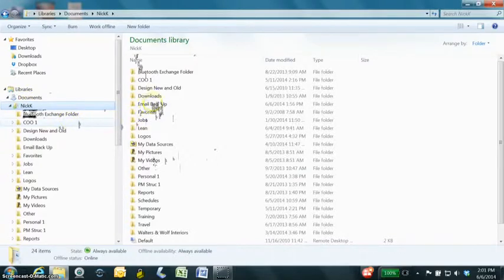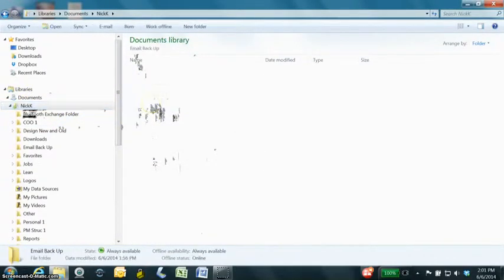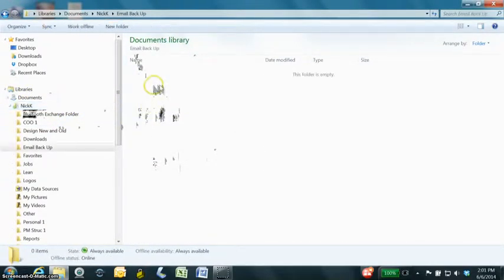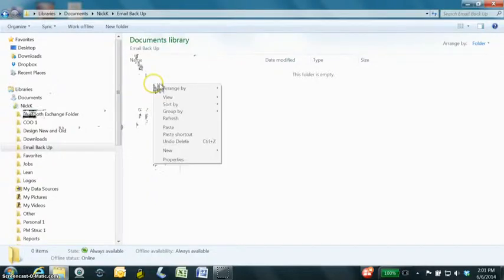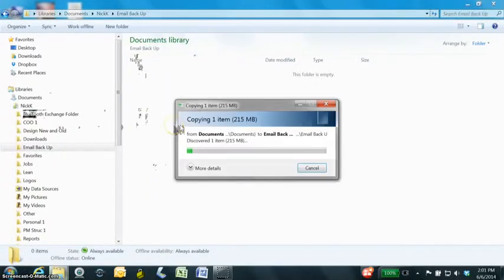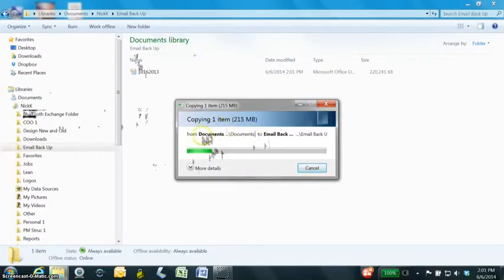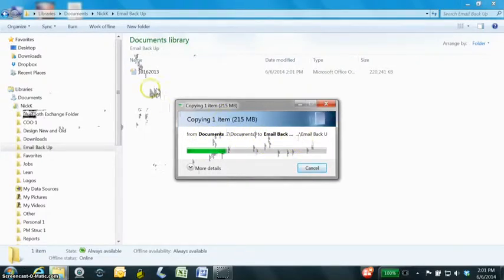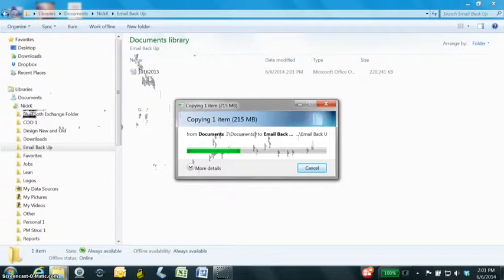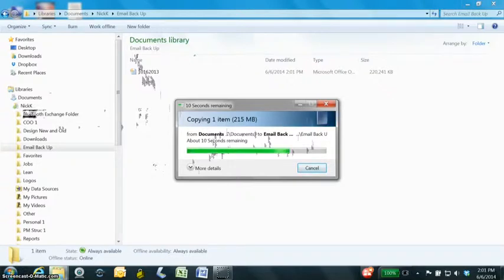I created an email backup folder. Just open that. I'm going to stick them in there and it'll copy all of those emails right there. You can rename it if you want, for a particular month or week, however often you want to update the backup.